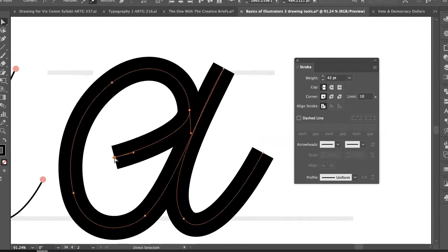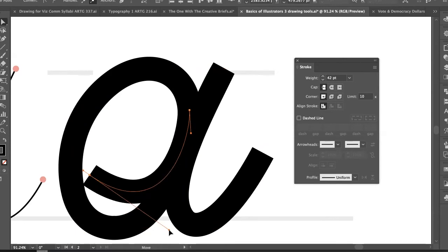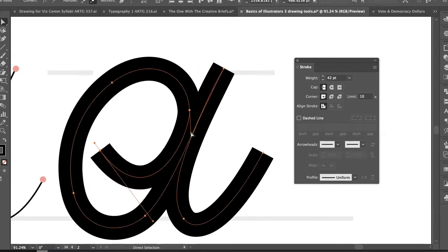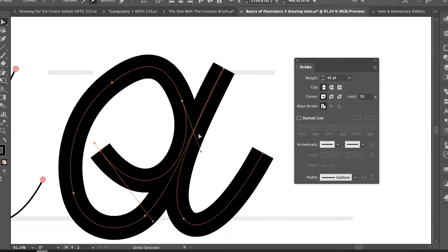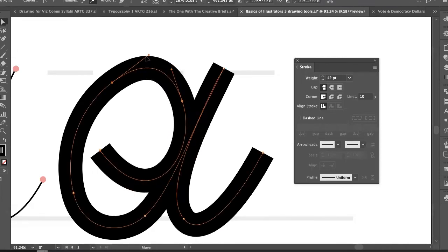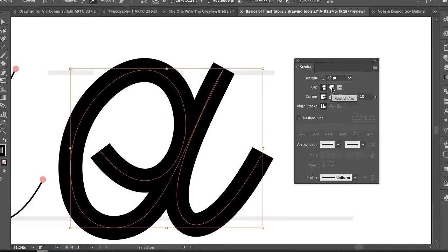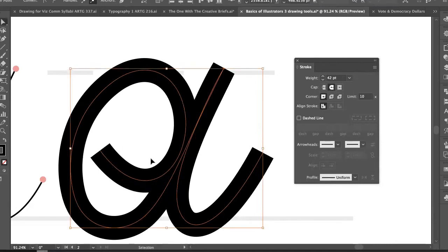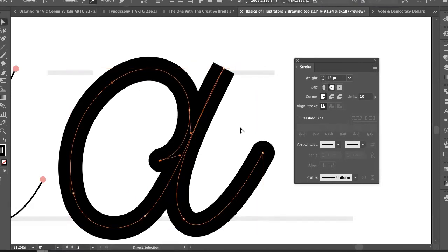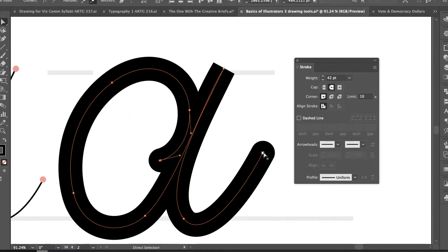One thing you can change is the end cap — making them round gives a nice feature, similar to Ricardo Gonzalez's work. This applies to the two endpoints. For the joint where the stroke changes direction, I use the round joint option — the second cap option — to get those rounded forms throughout.